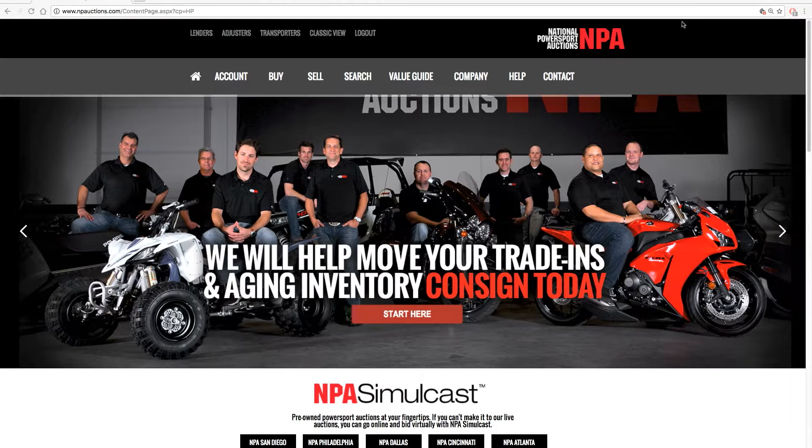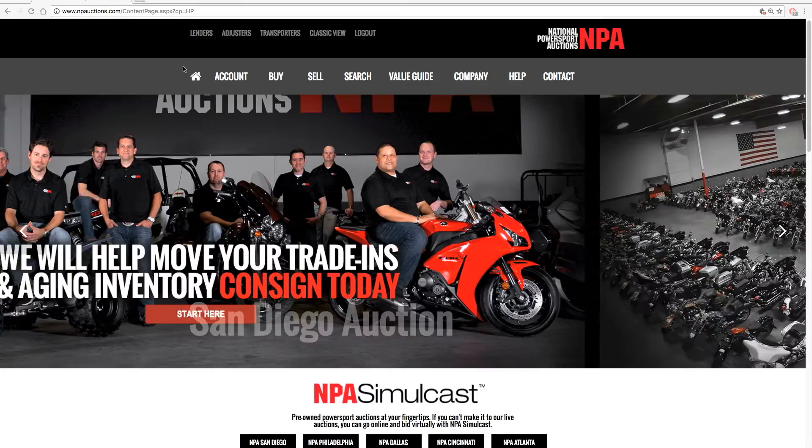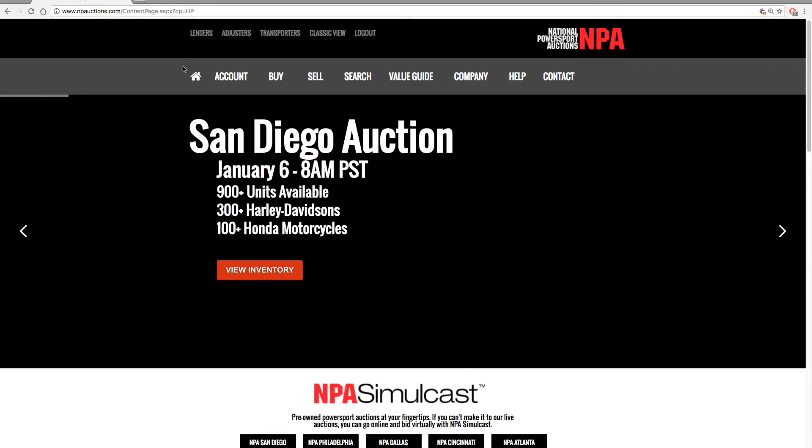Simply enter any year, make, model, or VIN, and Global Search shows you all related vehicles.